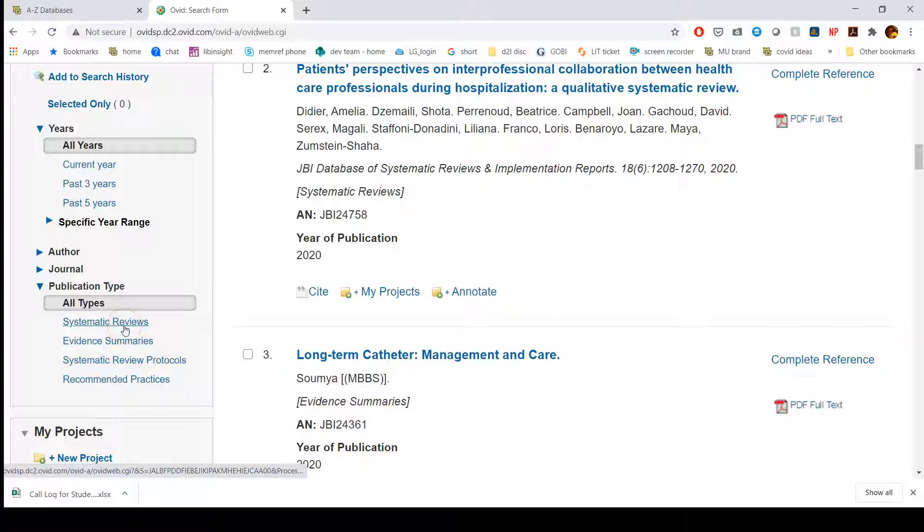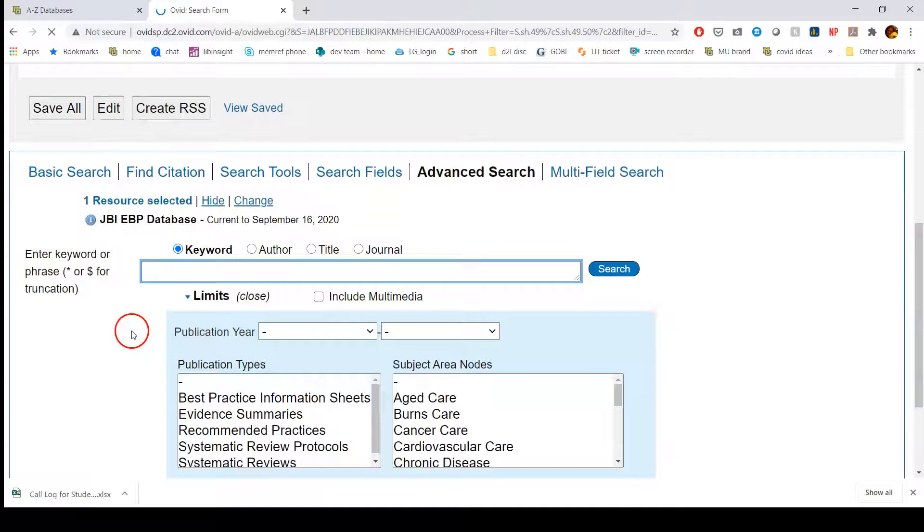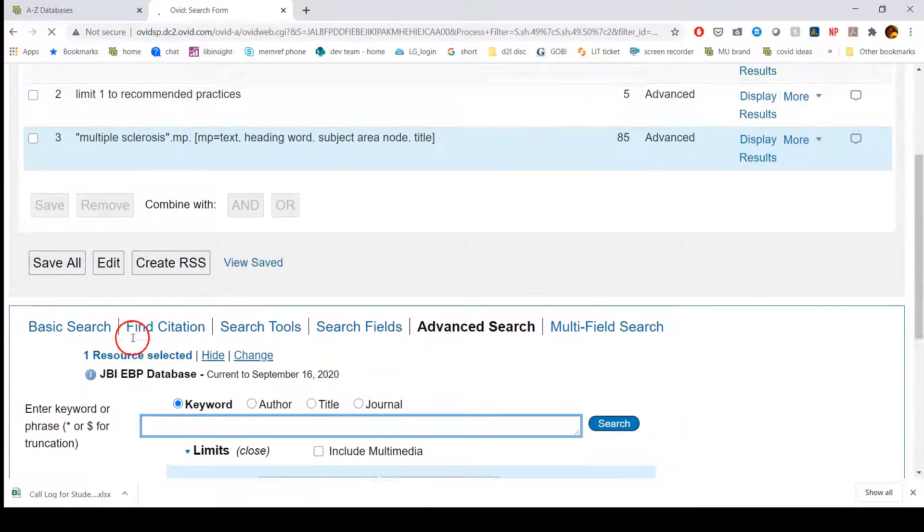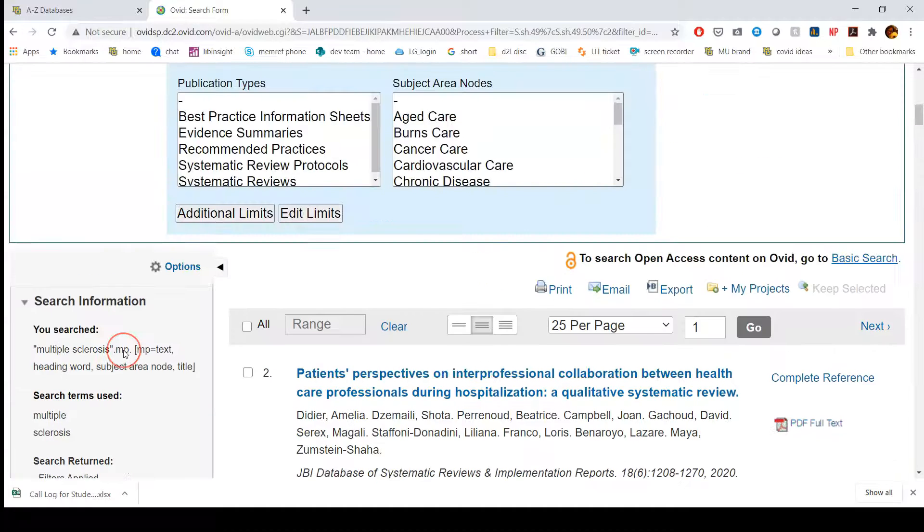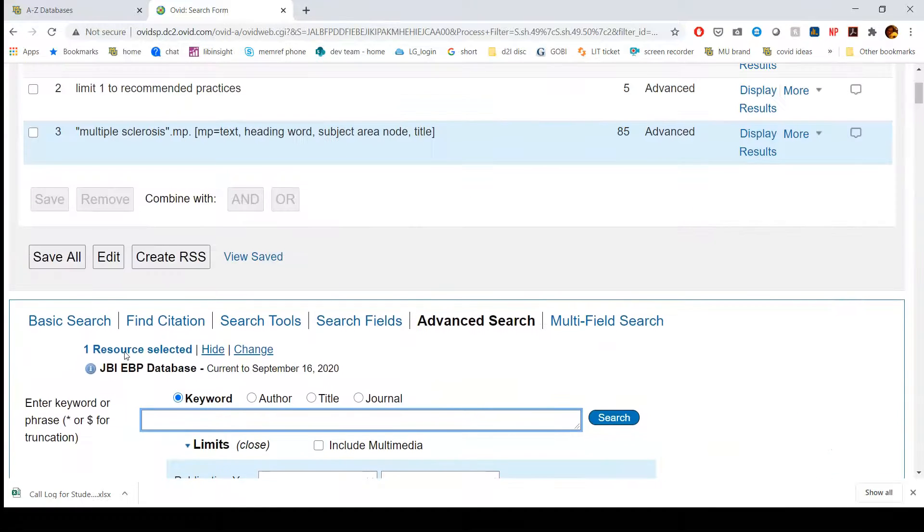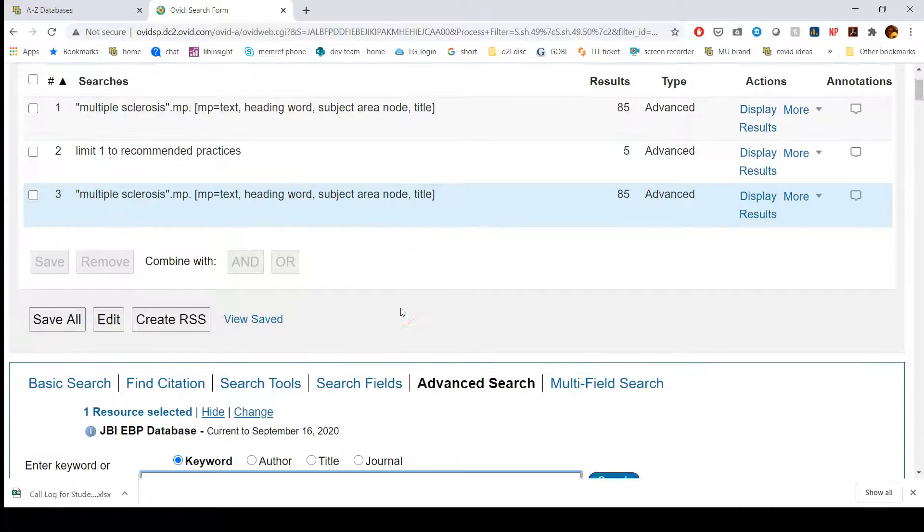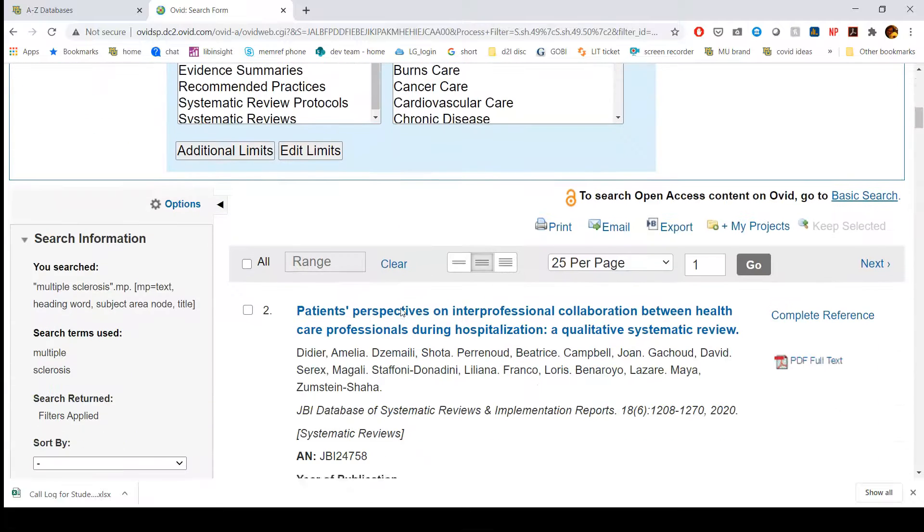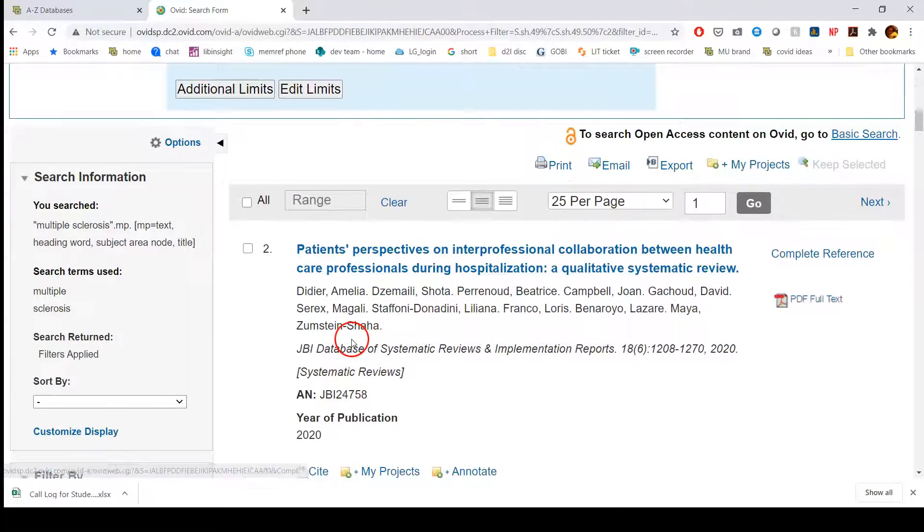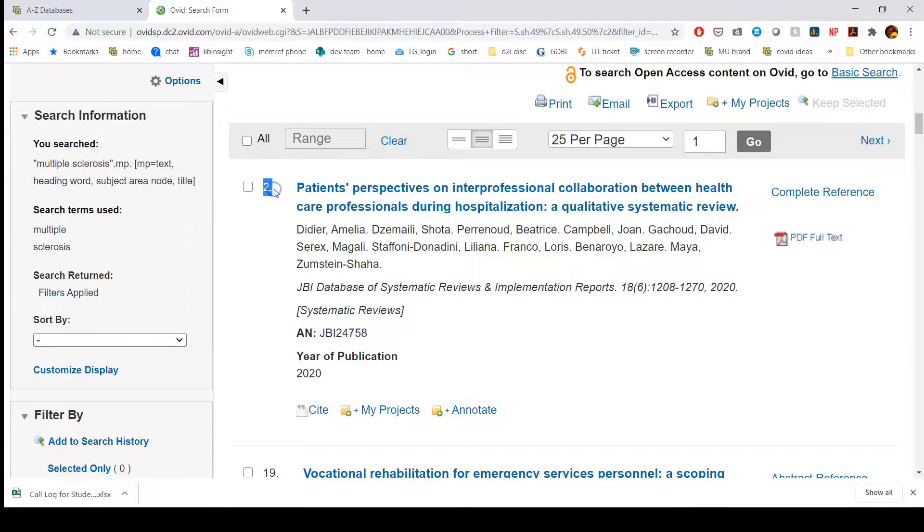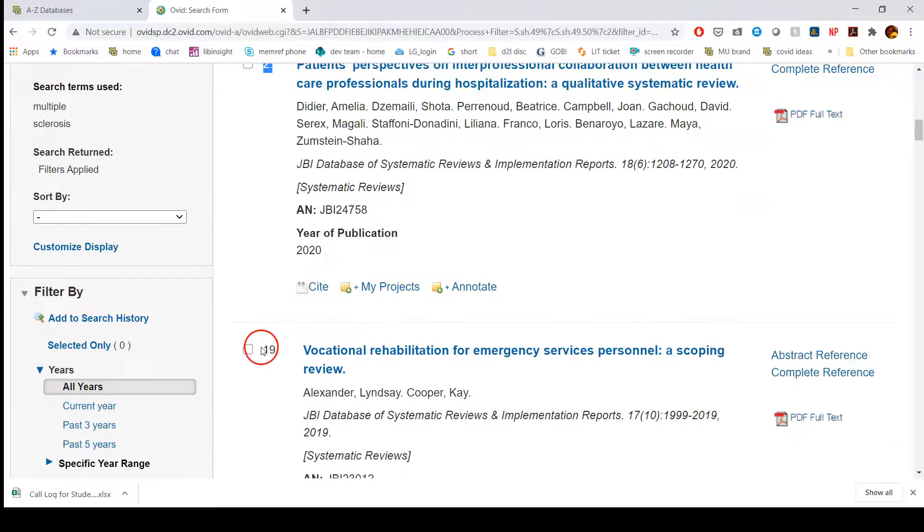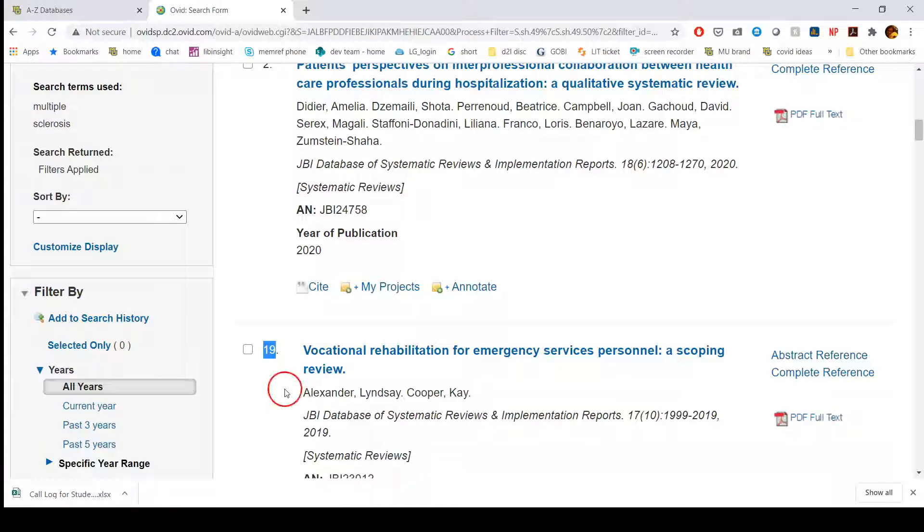Then if I click, let's say systematic reviews, now if I scroll up, it's not going to necessarily show that it is filtered to a smaller pool of results. If I keep scrolling down though, how I'm going to tell is that the numbers are going to look a little funny. It'll say two and then it'll say 19. That's because it has filtered out those other options and is only showing the systematic reviews now.